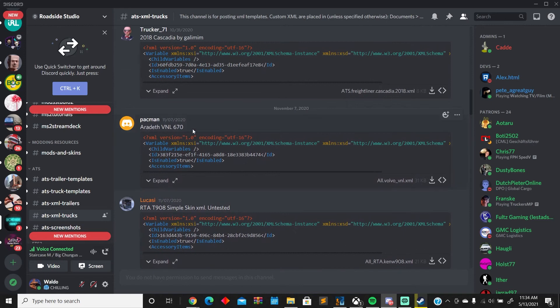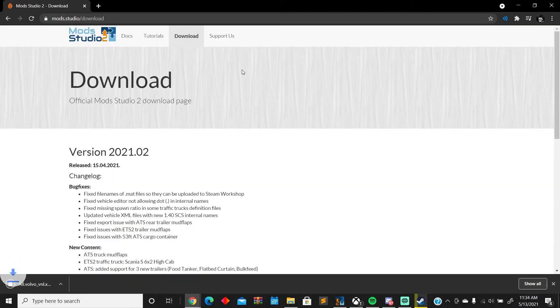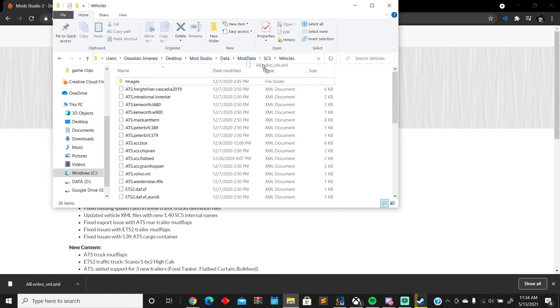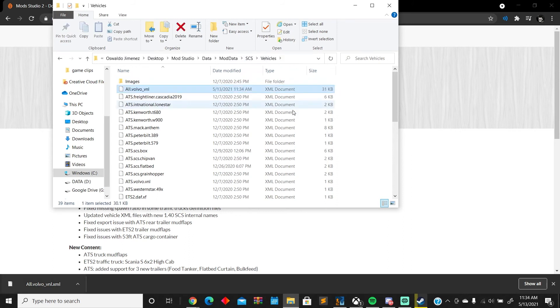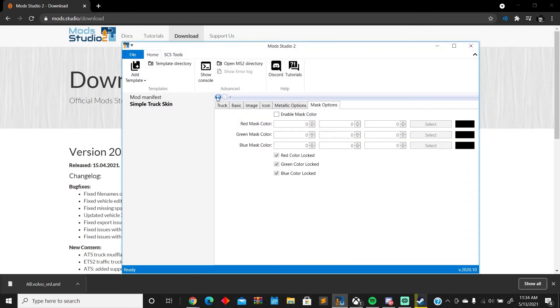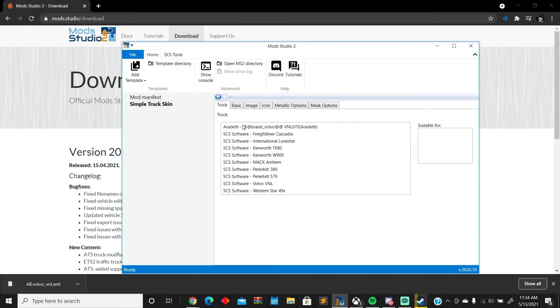Let's say the Aradeth's VNL 670, right? It's a five-player mod. So you grab that, drag it, go into Mod Studio, data, mod data, SCS, vehicles, and you just drop it in there. It's just gonna stay there. Close this out, and then you can go to truck.